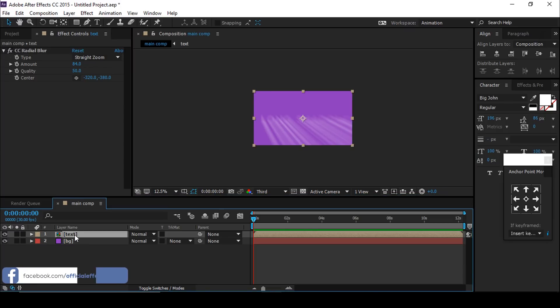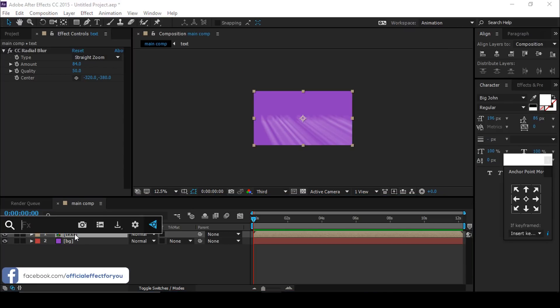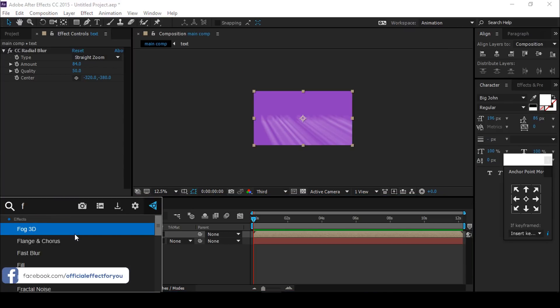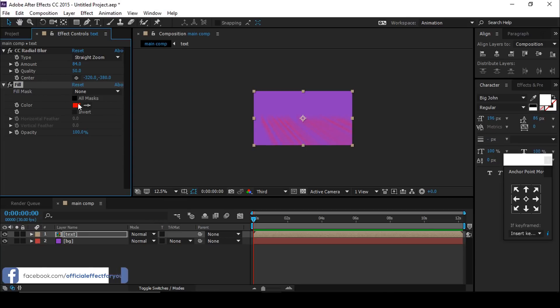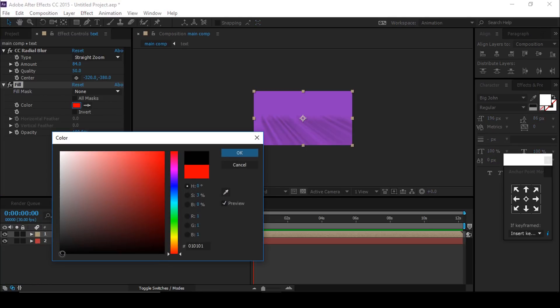Now search for the Fill effect and apply it on the text composition, and change the color.